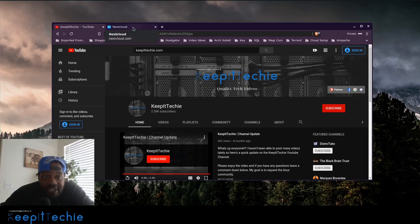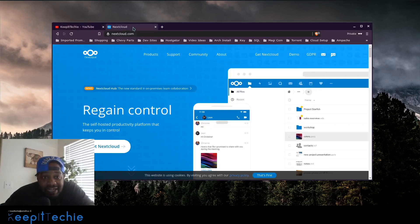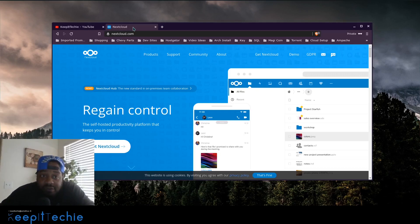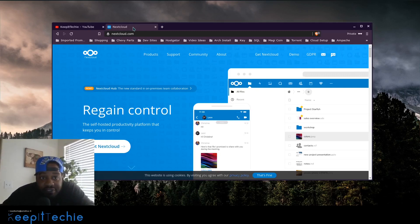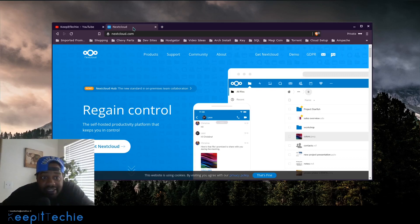The website is nextcloud.com — that's the one I recommend. There is another one called OwnCloud, and Nextcloud is actually a fork of OwnCloud. It has different developers and a lot more backing in terms of development. It has different add-ons you can add to it and it's all open source, so anybody can contribute to it.